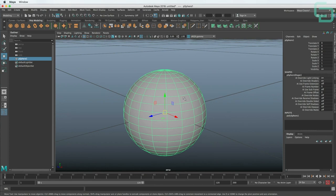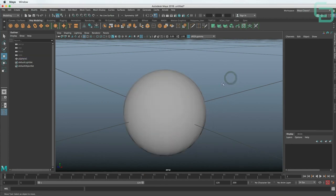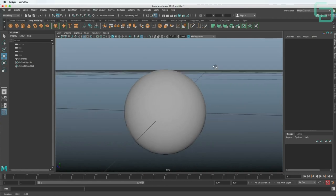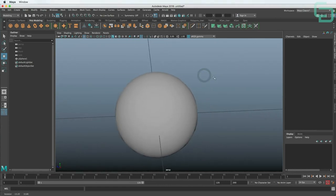For the three-button mouse: if we just start clicking, we're only selecting things. For us to be able to navigate, we need to hold down Alt. Then once we start clicking, we can rotate. If we hold the middle mouse, we can pan left and right. And right-click to zoom in and out. Those are the three buttons — that's it. So now we know how to move around.